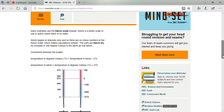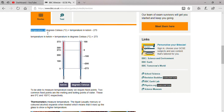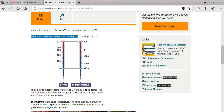Kelvin generally begins at absolute zero and there are no negative numbers in the Kelvin scale. As you can see in the picture, temperature in degree centigrade equals temperature in Kelvin minus 273. Simply, if any temperature is given in degree centigrade and you want to convert it to Kelvin, just add 273. So temperature in Kelvin equals 10 plus 273, which is 283 Kelvin.